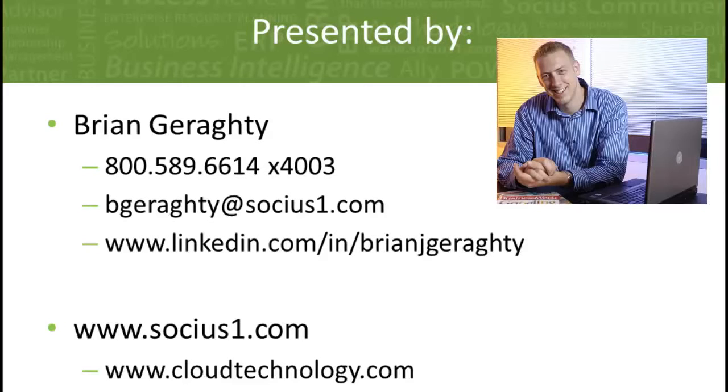Today I'm going to talk to you about how to share views across not only teams, but across users as well inside of Dynamics CRM 2011.